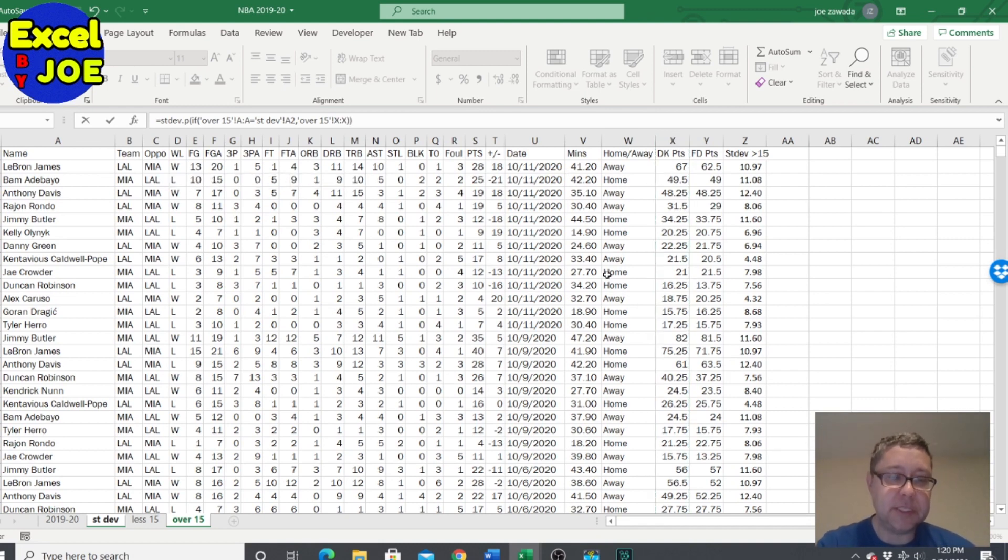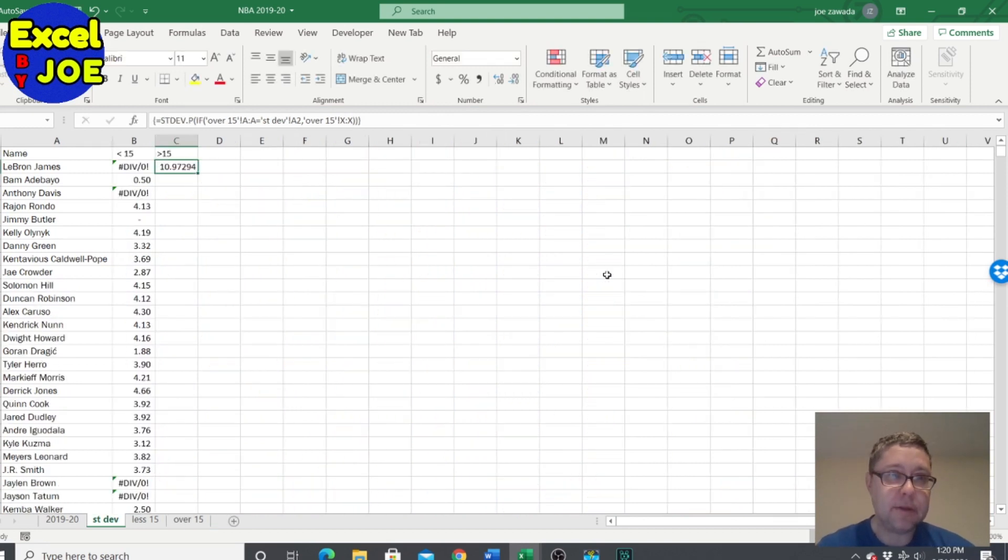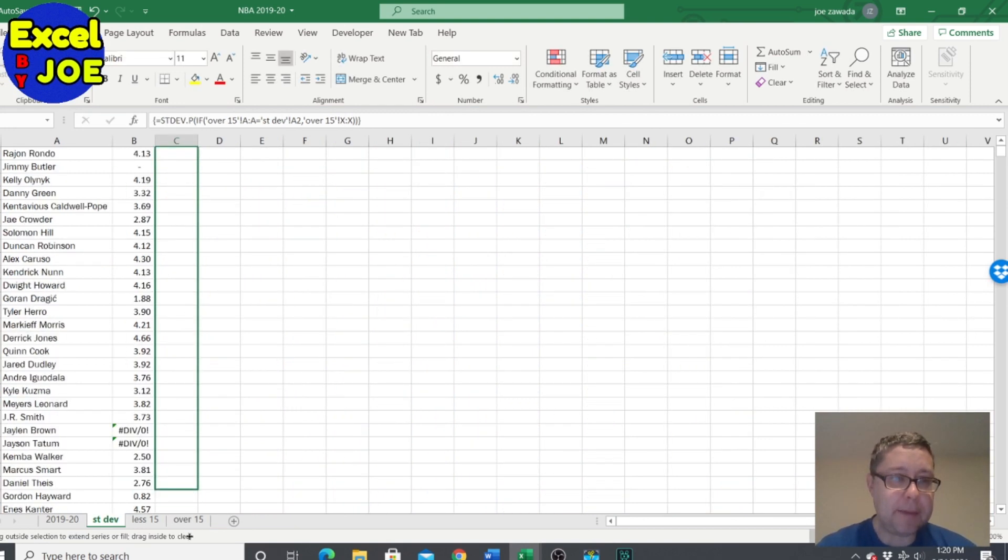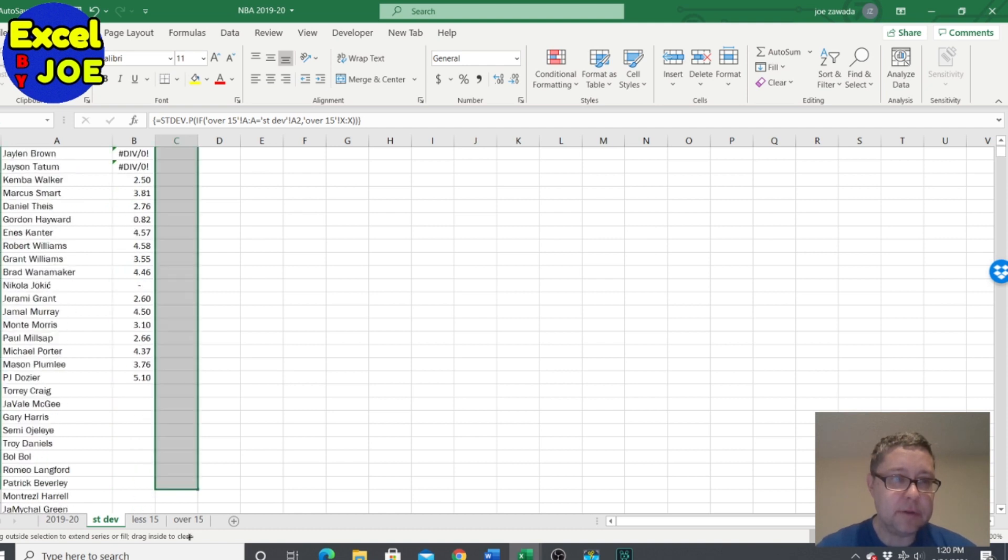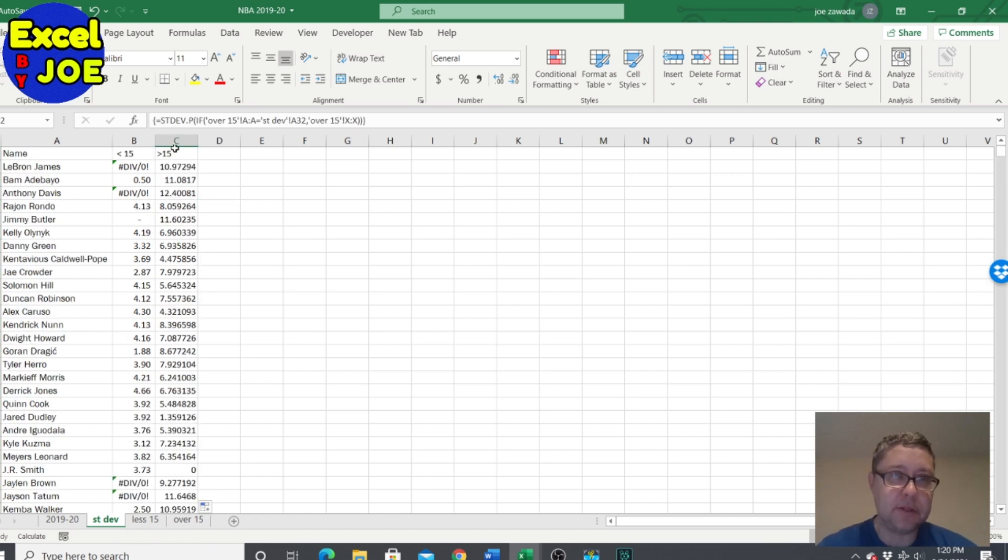Double parentheses, then we do Ctrl+Shift+Enter and there we go. So now when I copy this down it's going to give you the standard deviation for the players when if they are on that over 15 file.